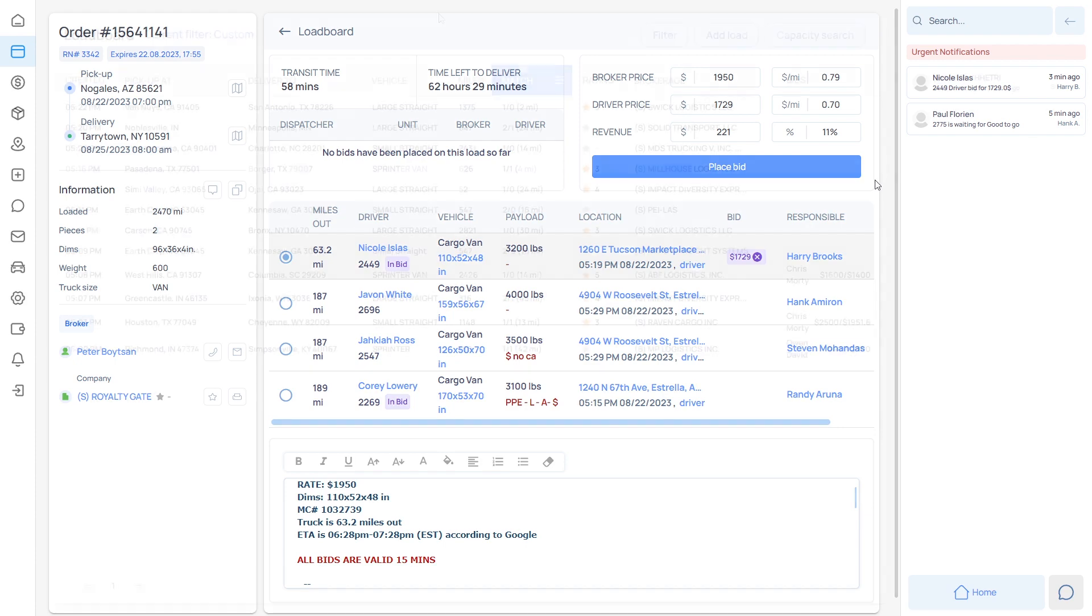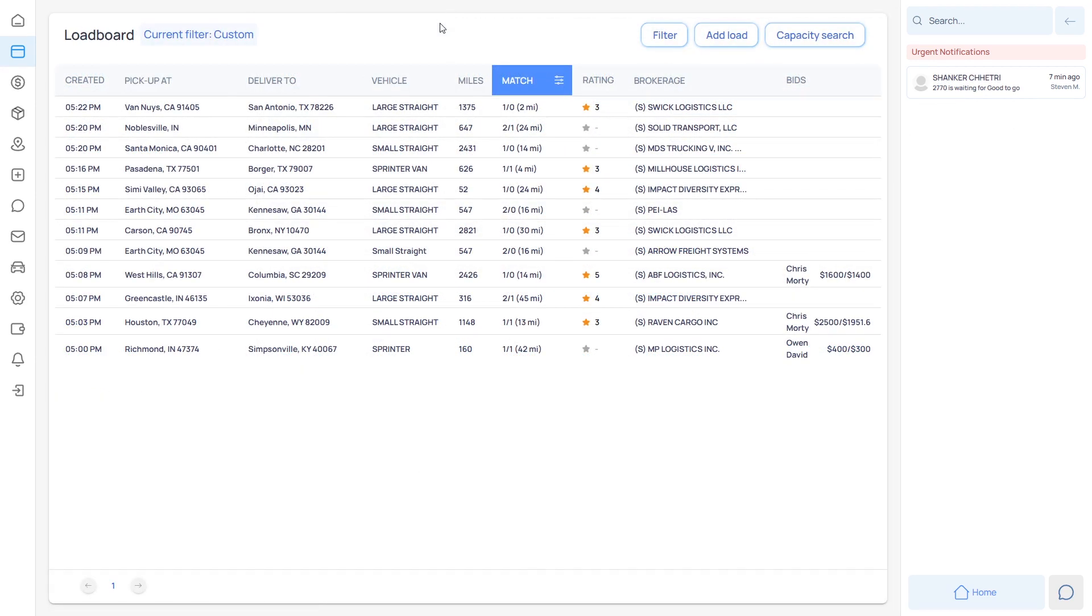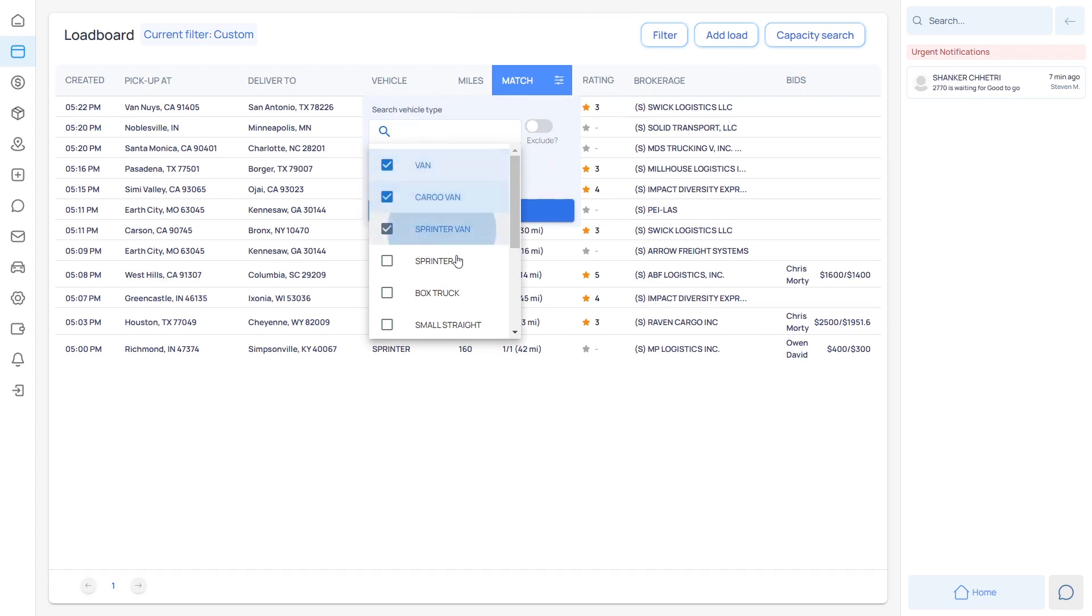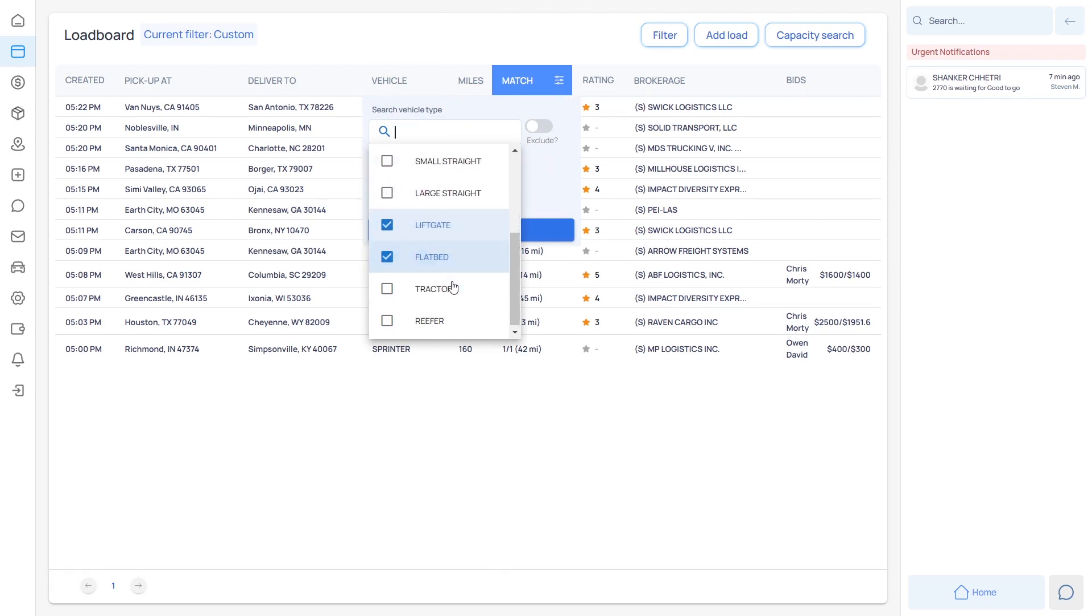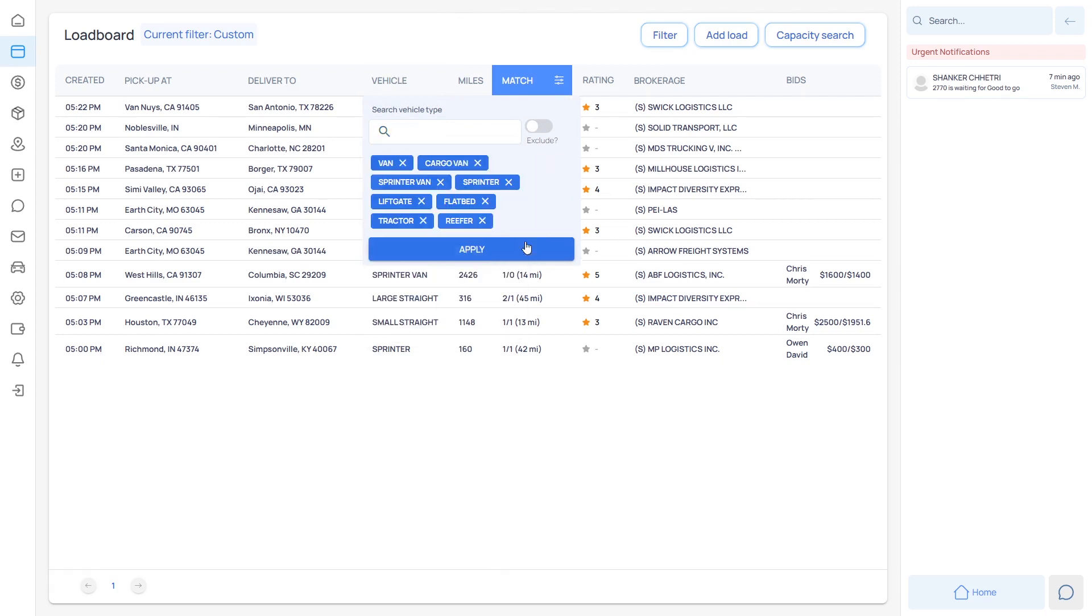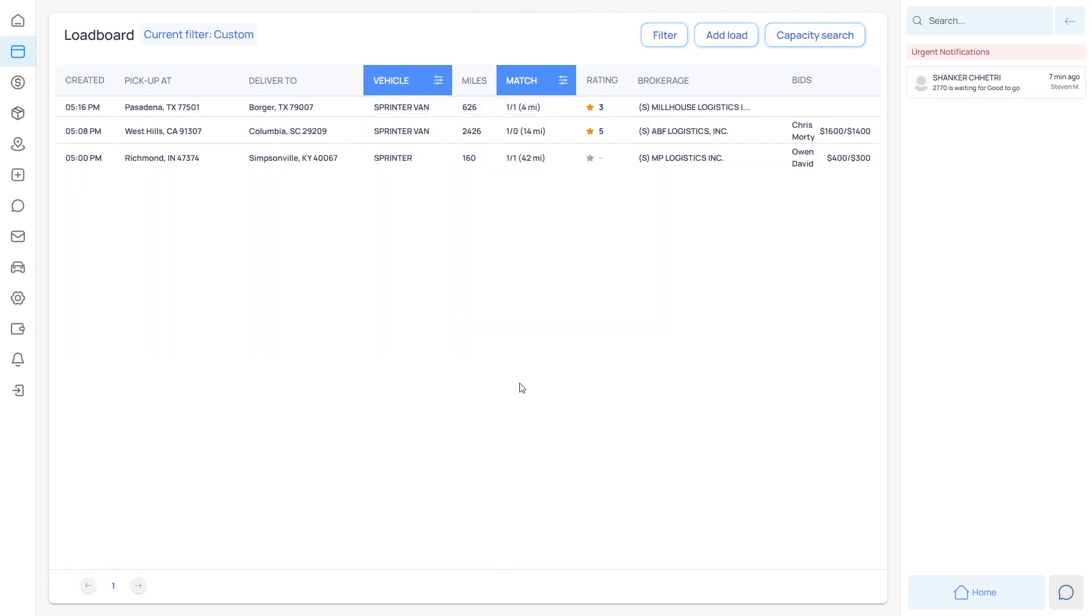You'll also be able to instantly see truck availability for each load that appears in the system, as well as use powerful filters to see only the most relevant loads.